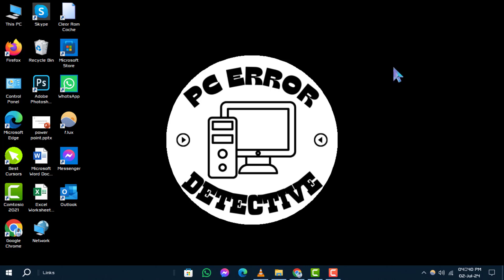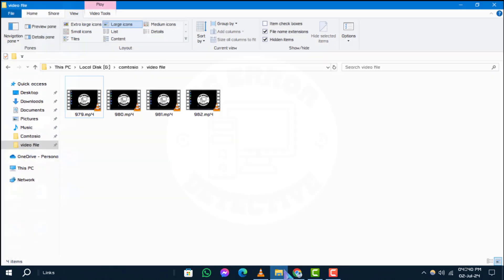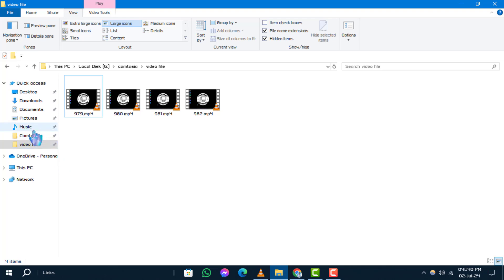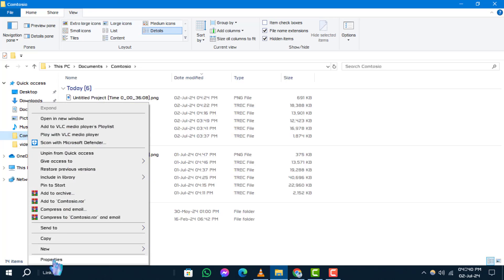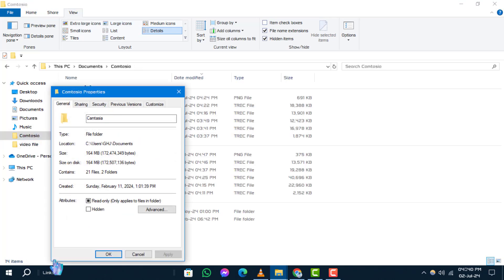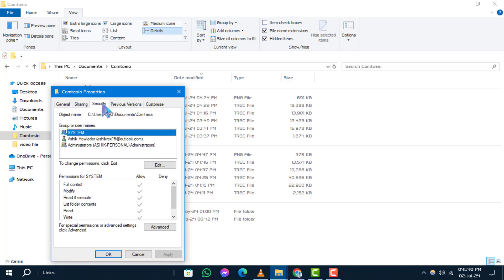Step 1. First, right-click on the folder you wish to delete and select properties from the context menu. Step 2. In the properties window, navigate to the security tab and click on the advanced button.